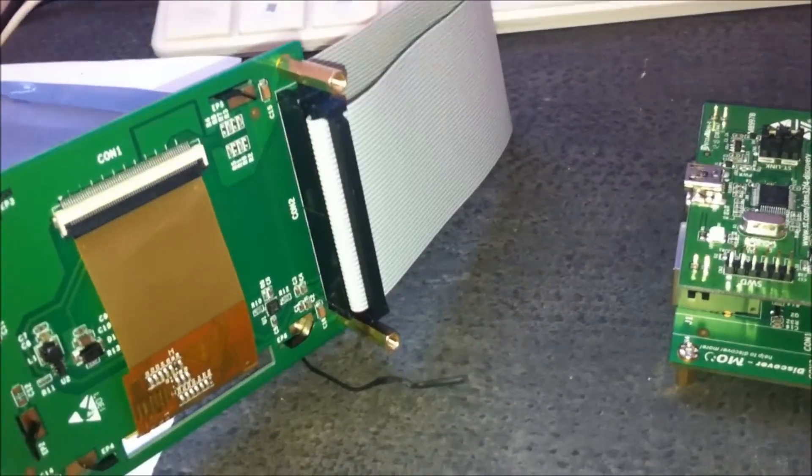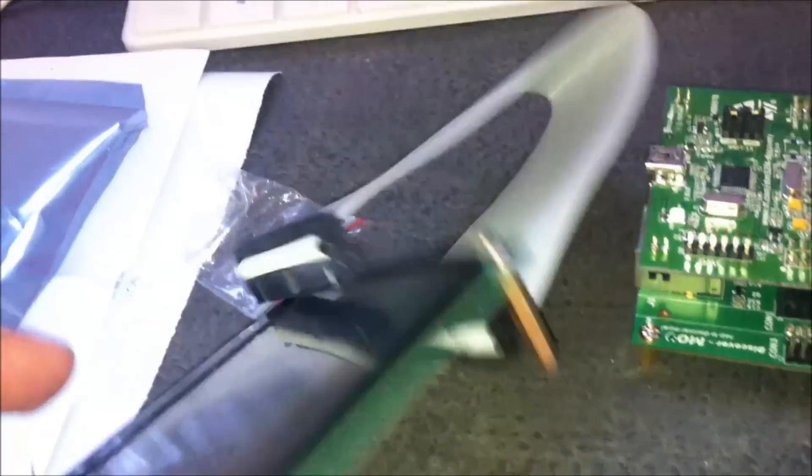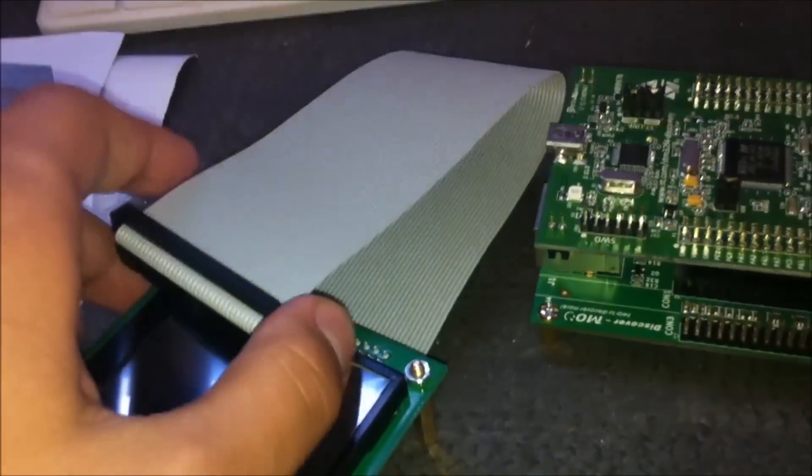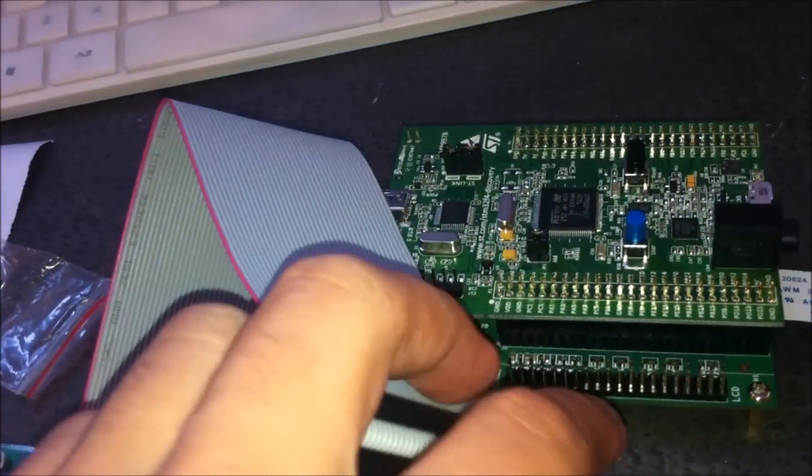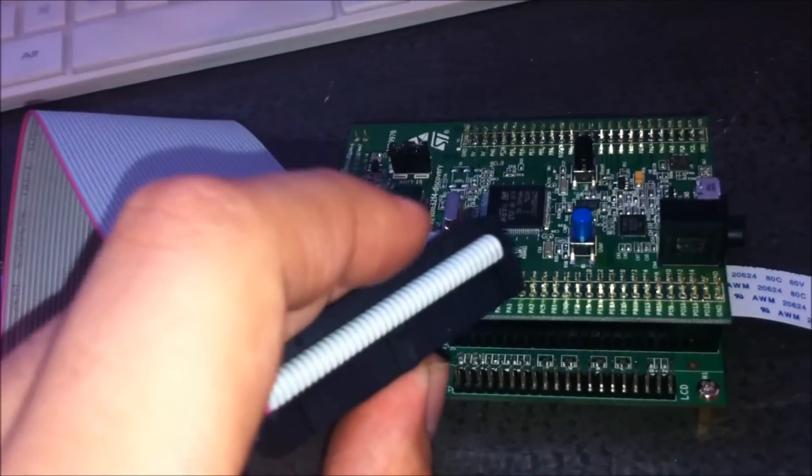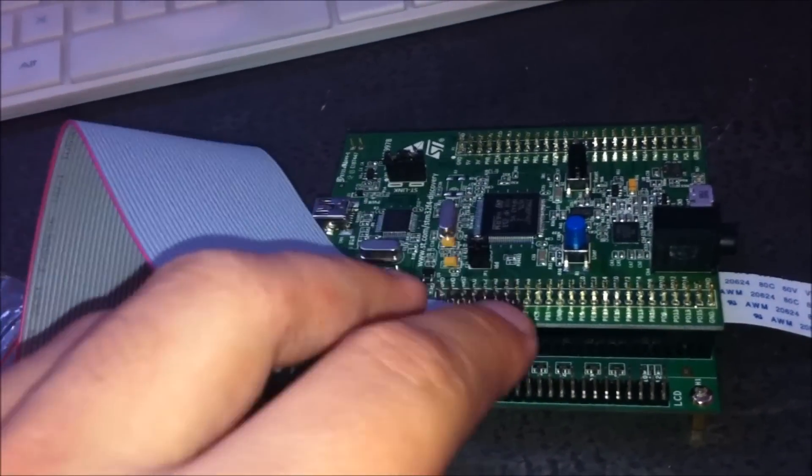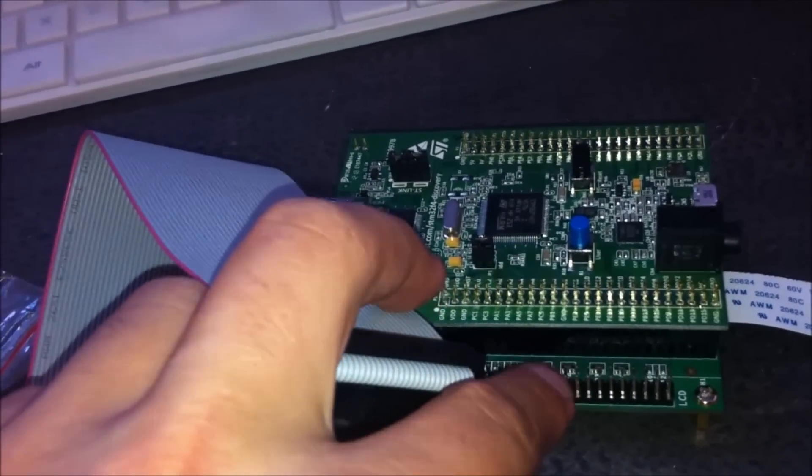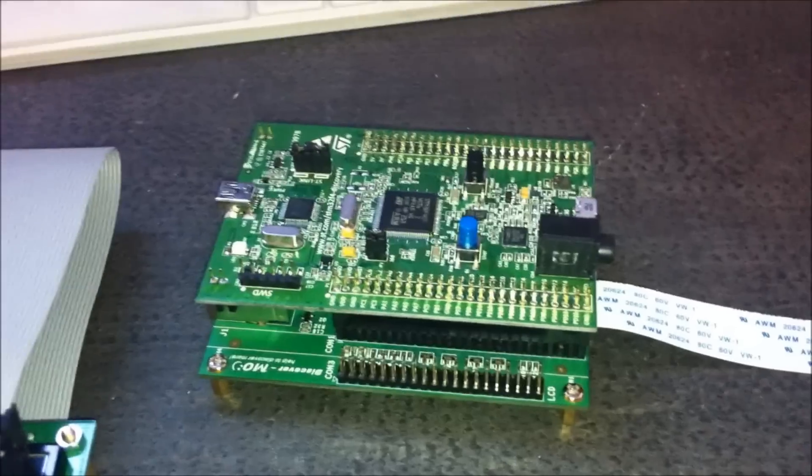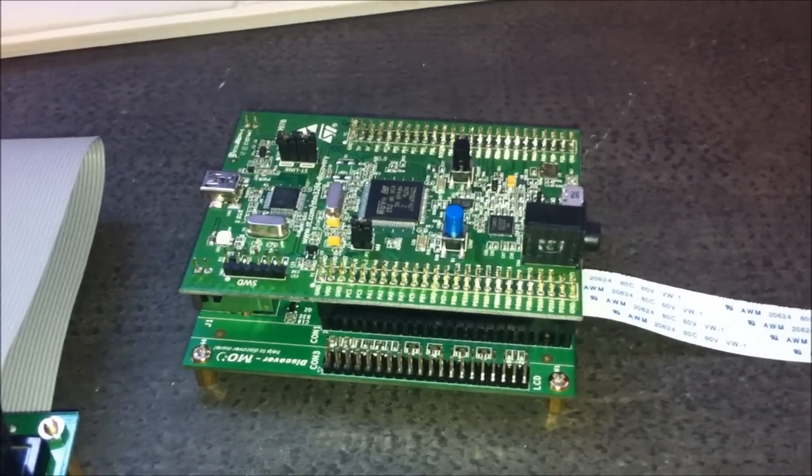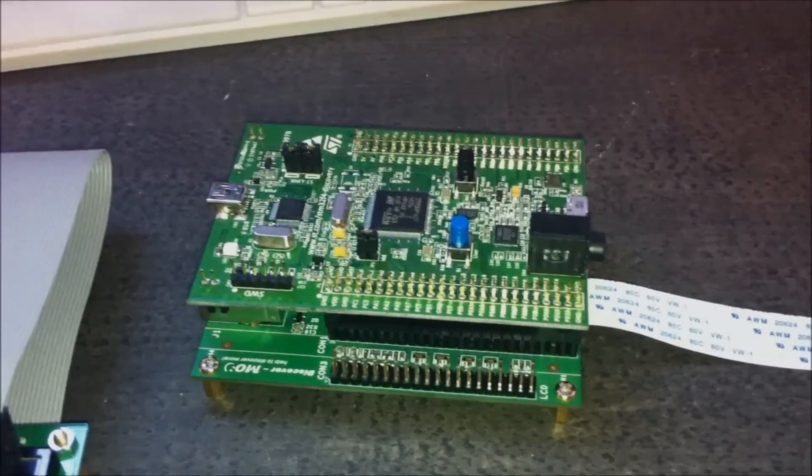We can connect them directly with this cable. So that's all, thanks for watching and see you next time.